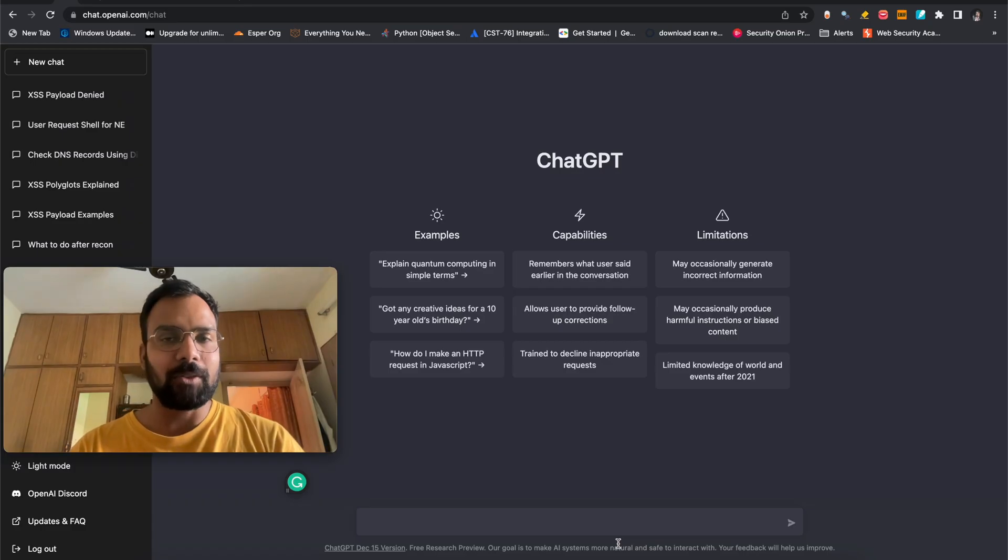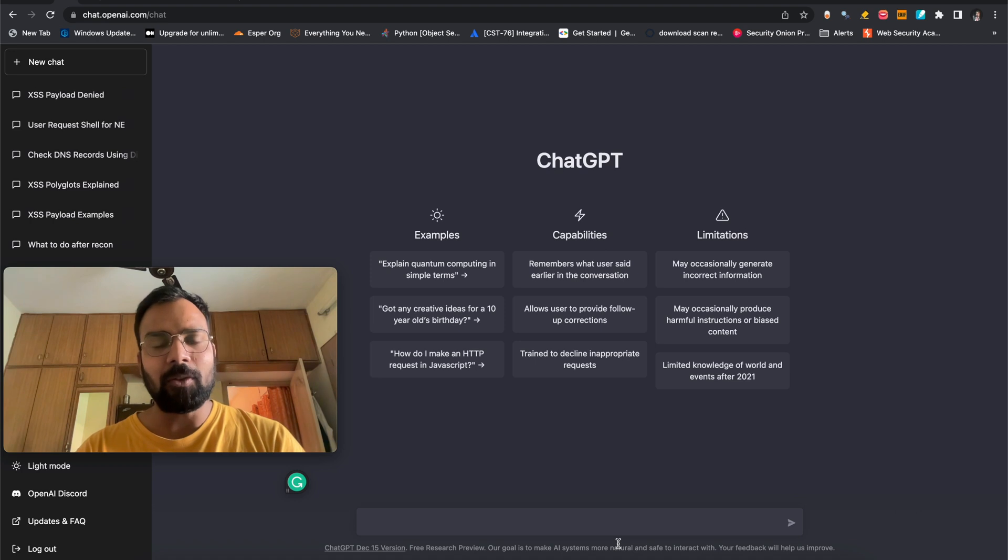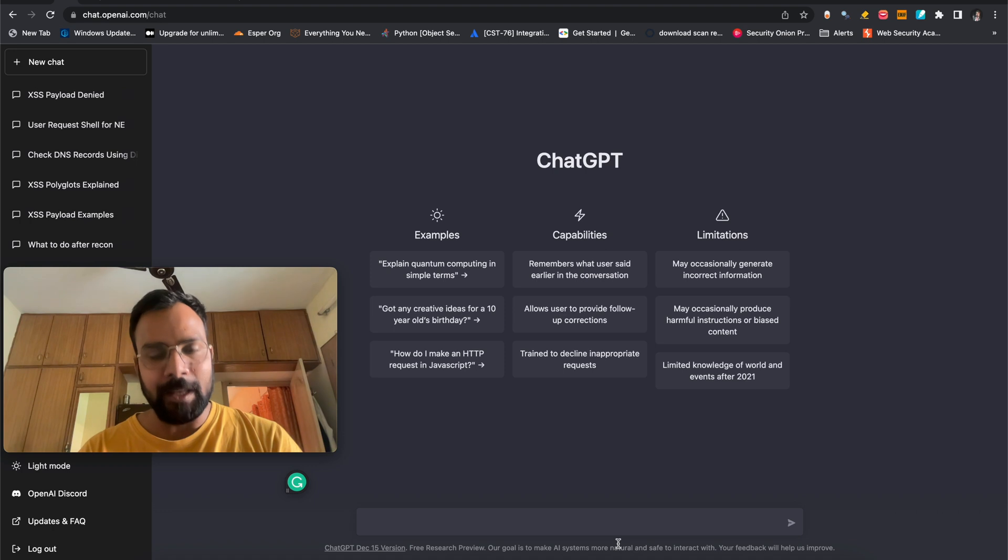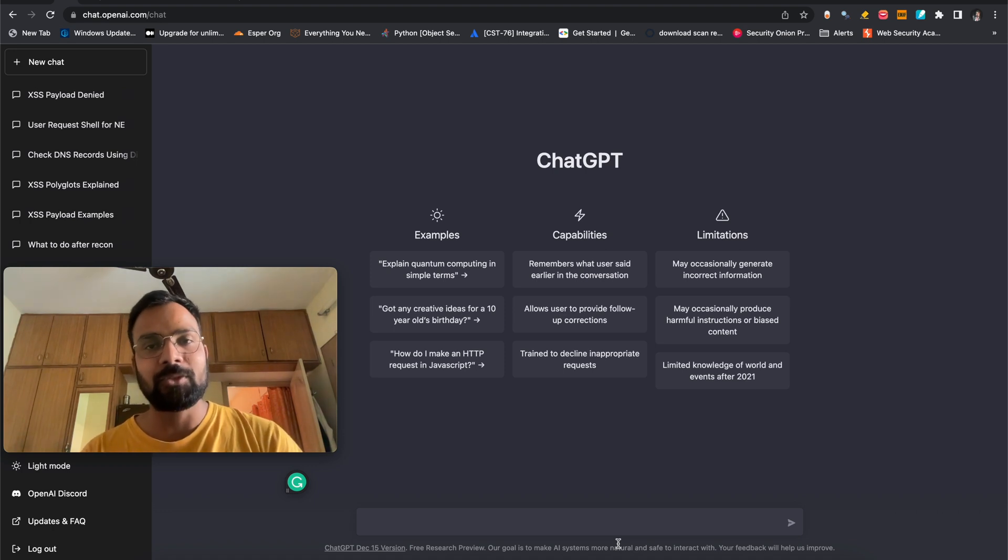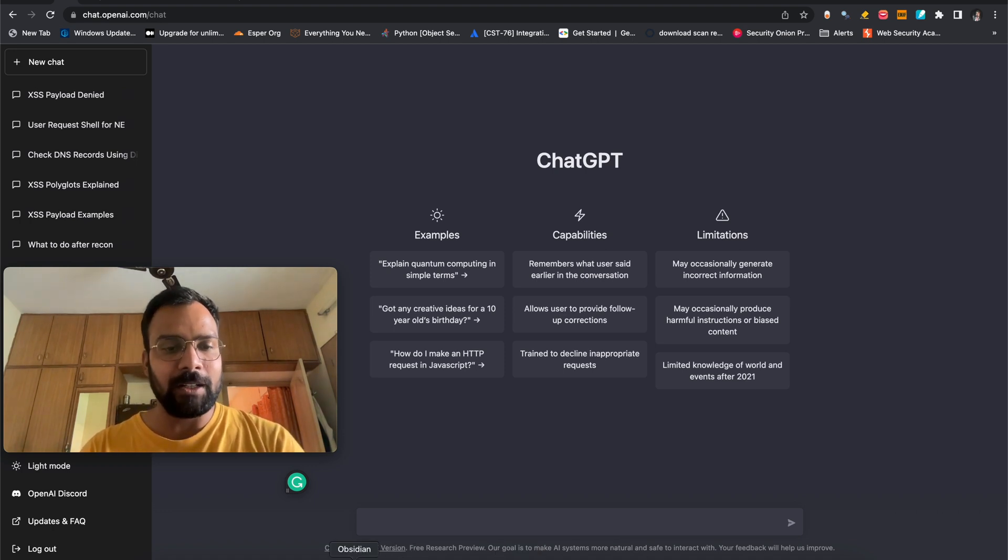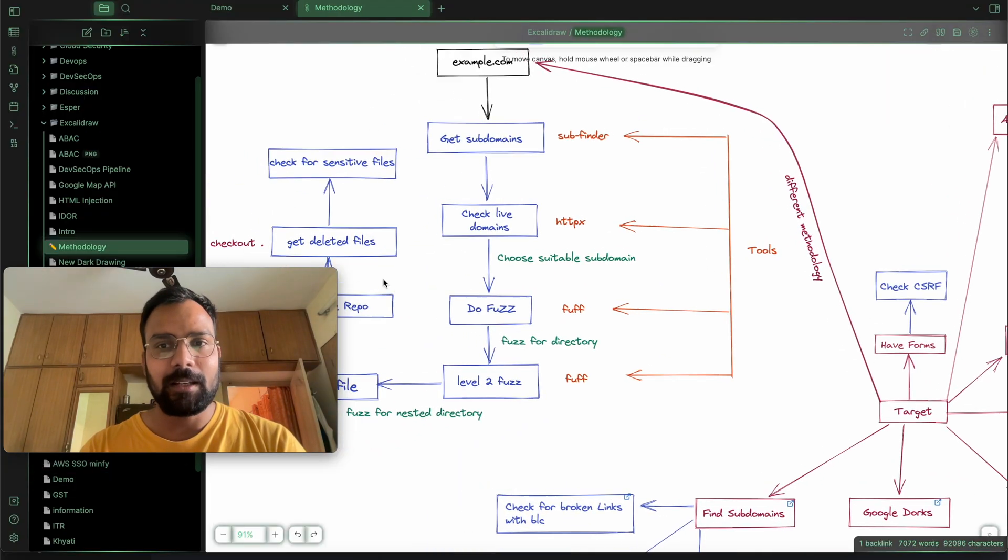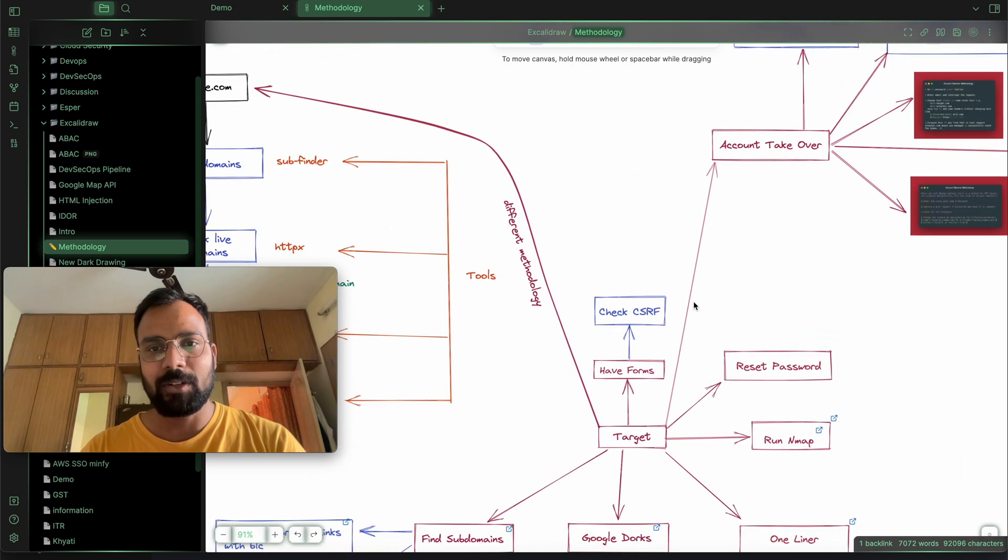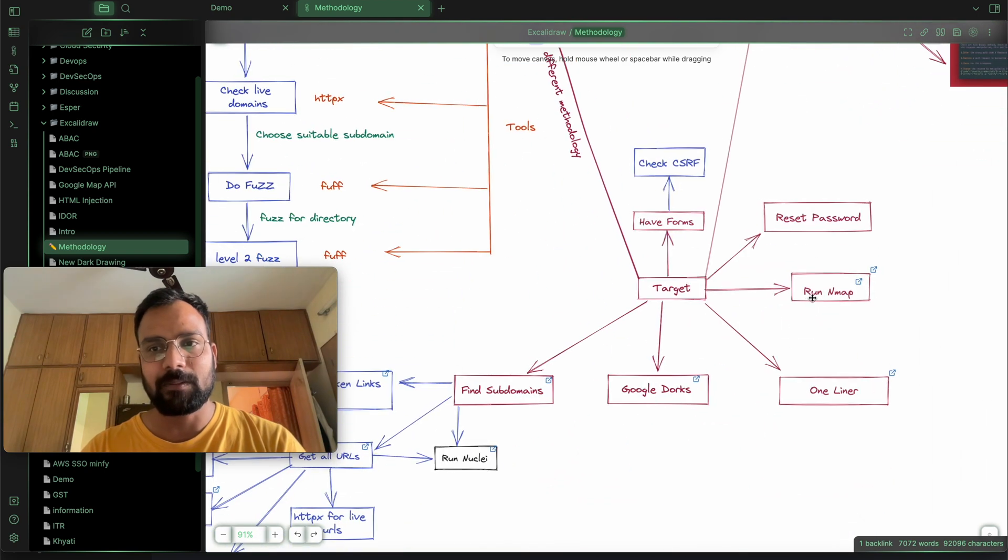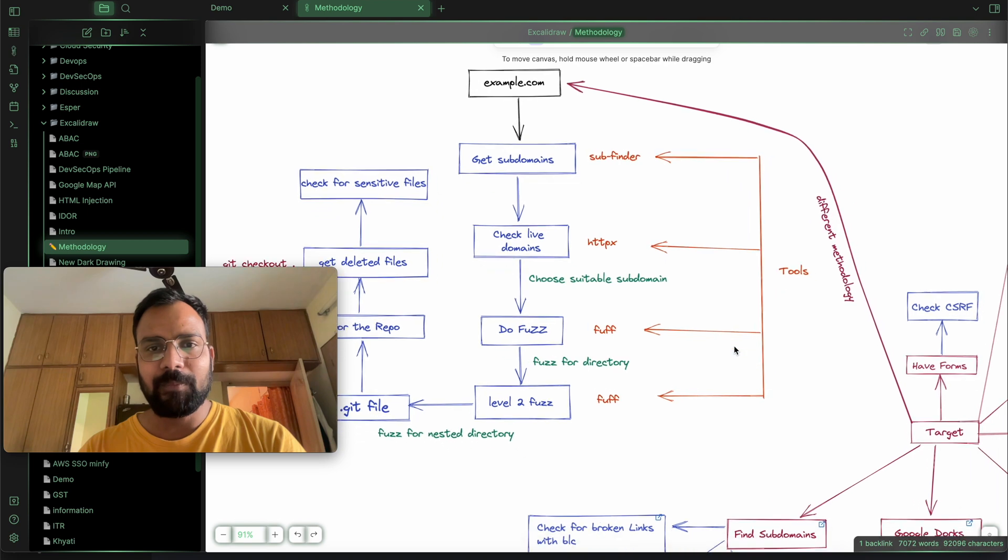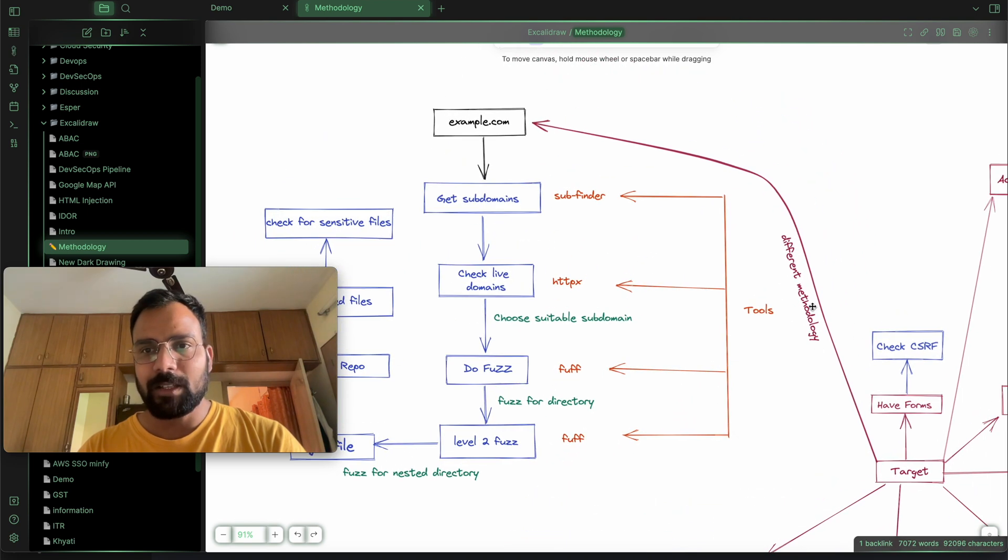So guys, we are now on a browser and we're going to check what ChatGPT can do for us. So as a bug bounty hunter, the most important thing for us is automation. To understand how ChatGPT can help us in doing such automation is to first go and check what's our methodologies. So I have created a sheet for that and you have already seen that sheet in multiple places. Like this is our target, we're going to check SSR, reset password, run nmap and other stuff. So let's take an example. We are going to do these things, different methodology.